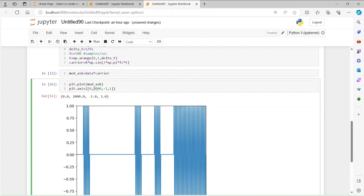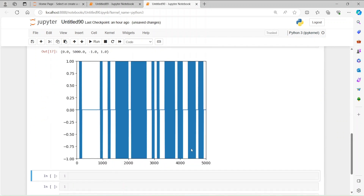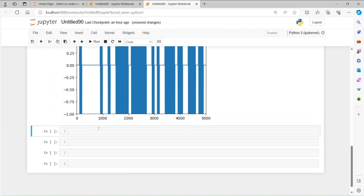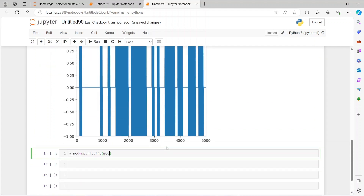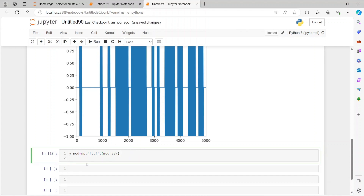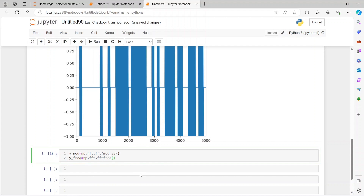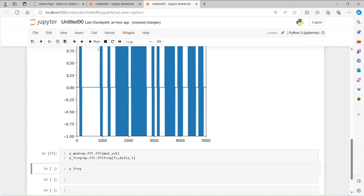Let's zoom out to see more of the waveform, up to 5000 samples. Now let's convert this ASK signal into the frequency domain. We compute y_mod = np.fft.fft(mod_ASK), and also the frequency axis: y_freq = np.fft.fftfreq, which takes two inputs — the number of samples fs and then delta_t.